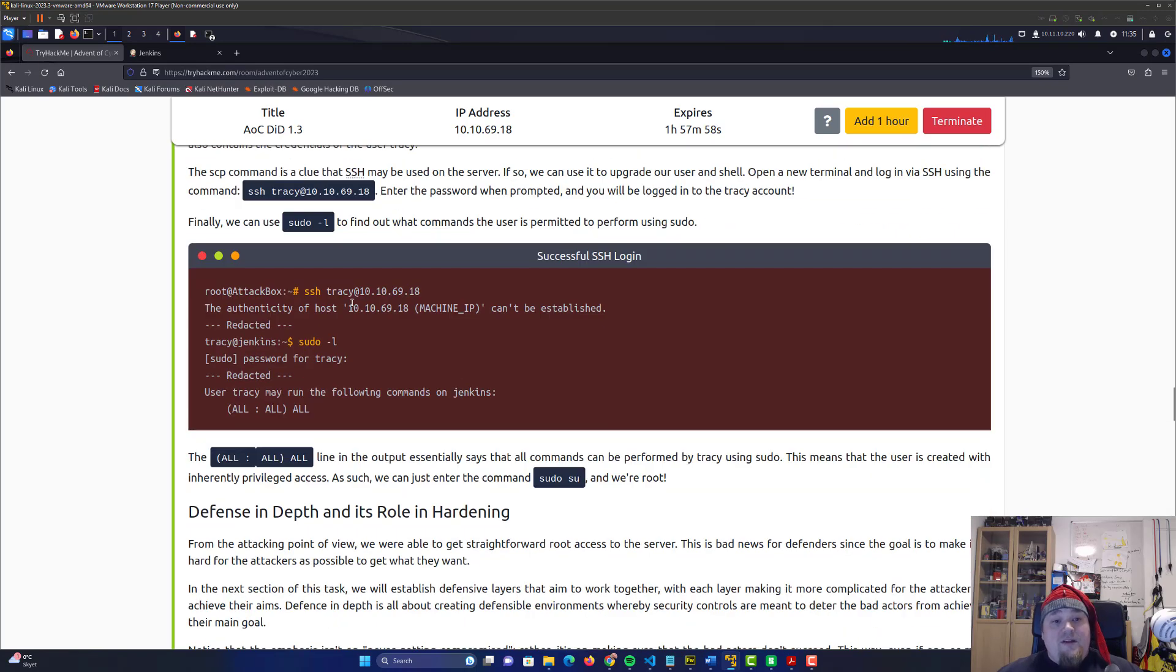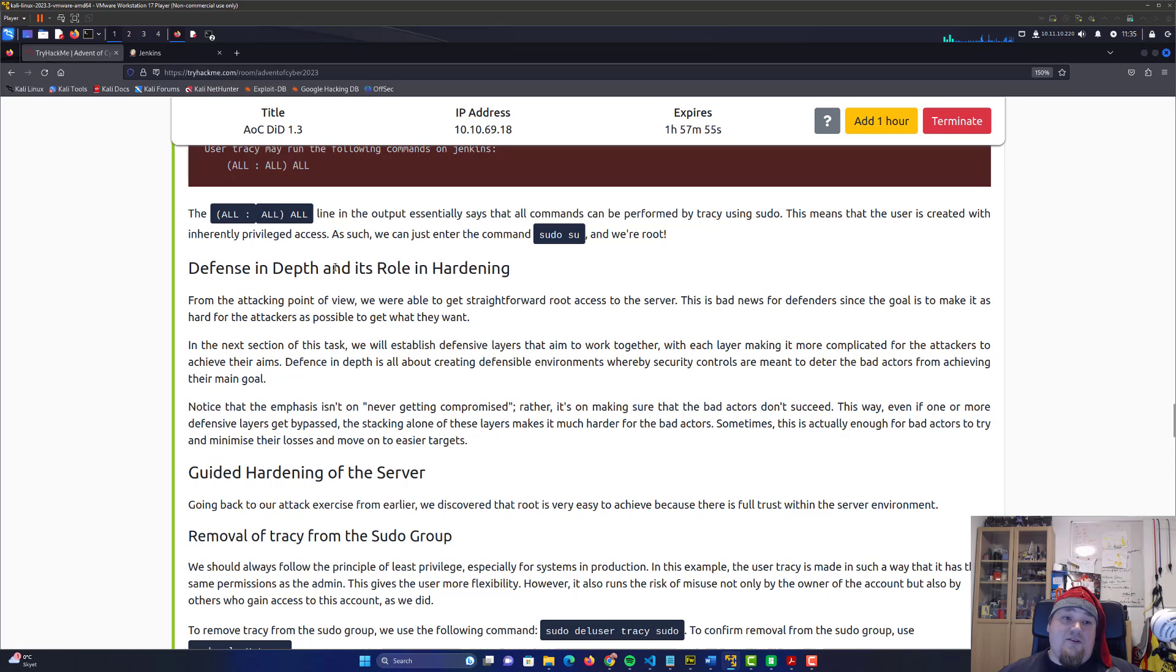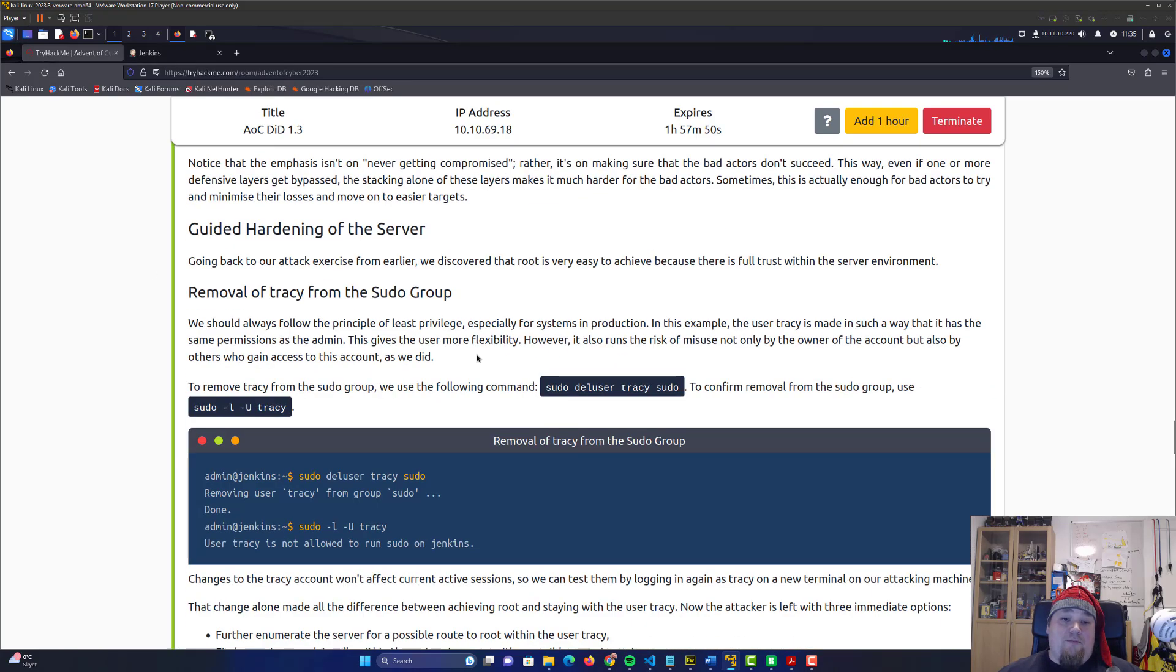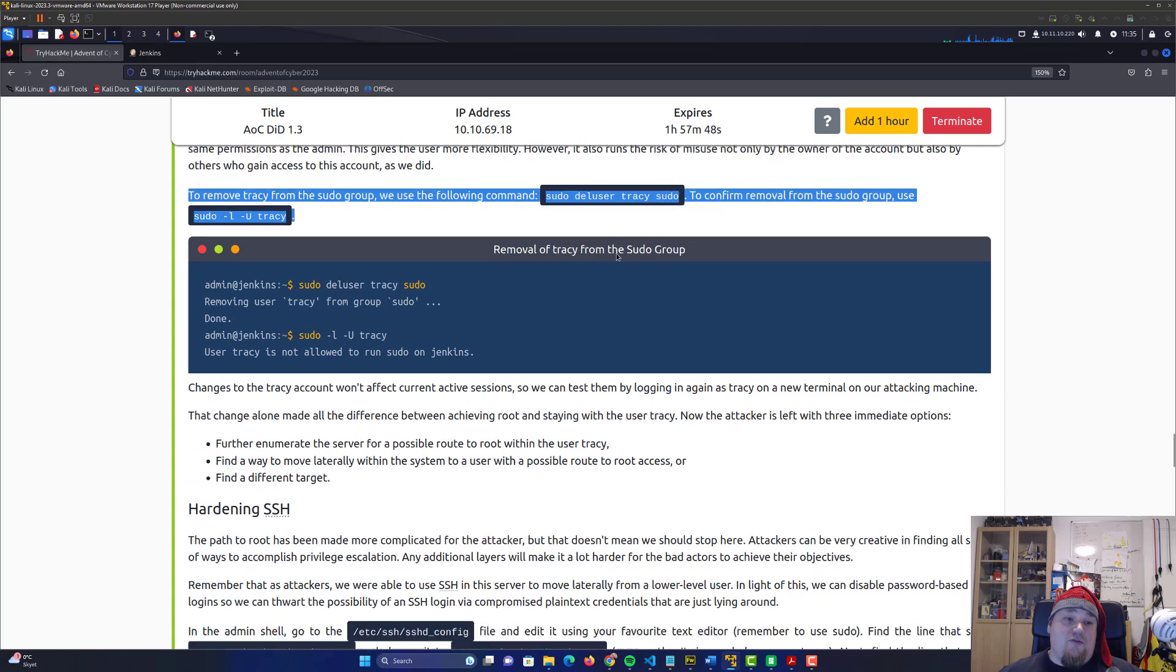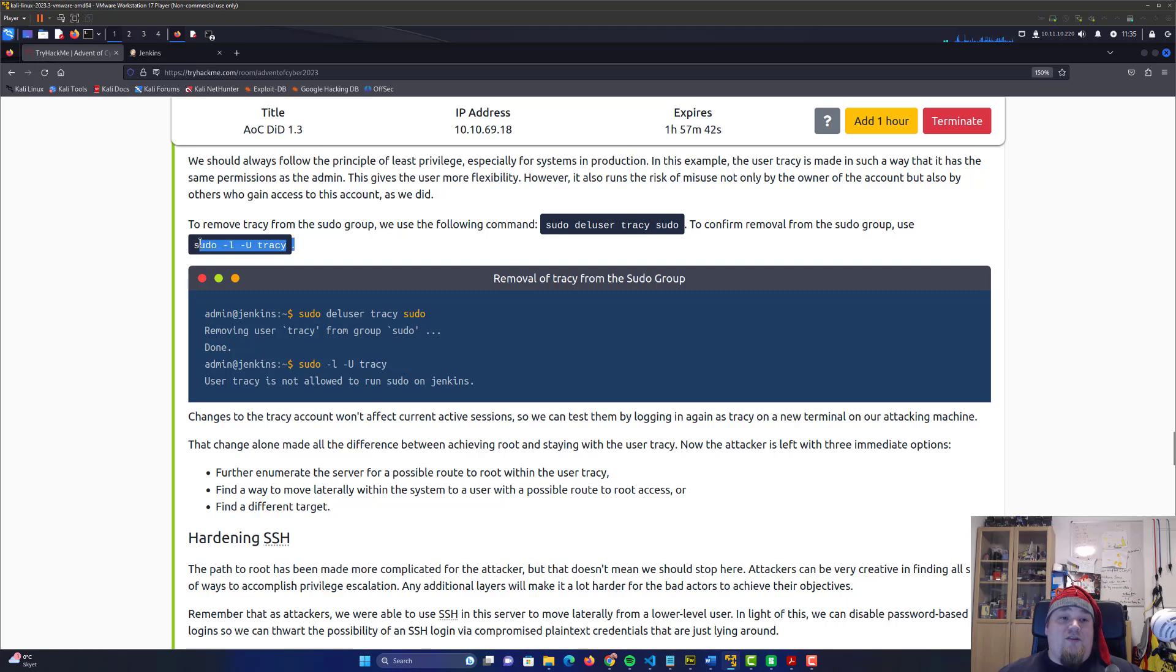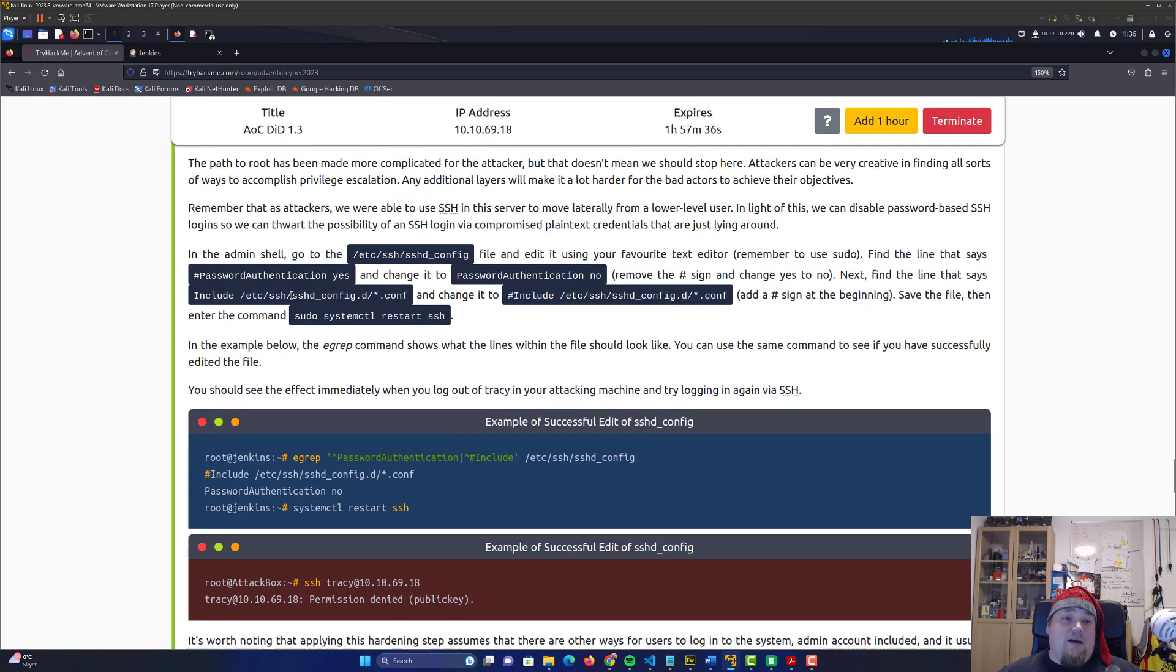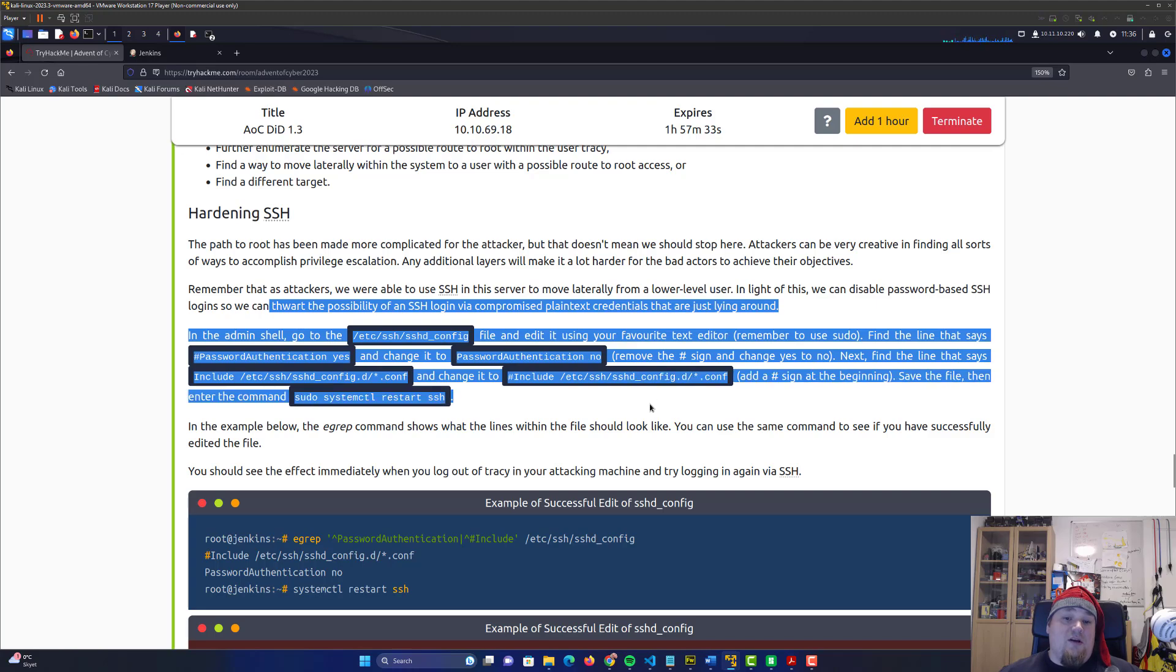We need to do some defensive hardening. After we hack the server, we'll do some hardening by removing the user Tracy from the sudo group so she cannot do sudo anymore, and we'll do some hardening to the SSH config files.